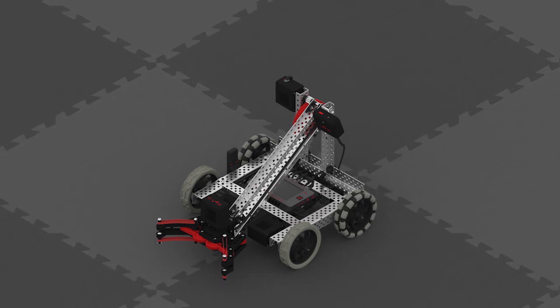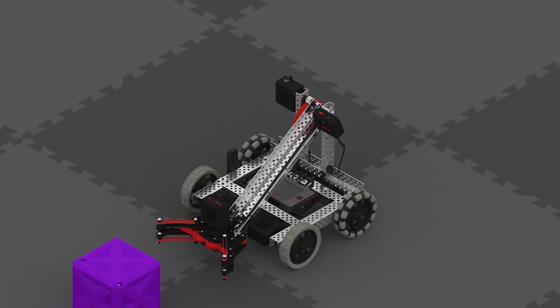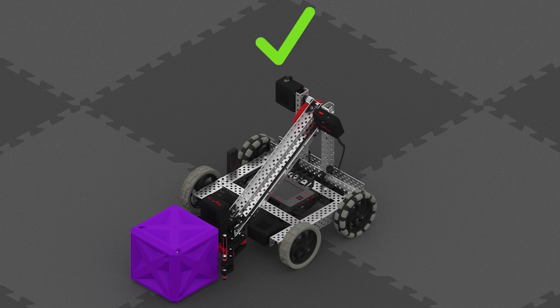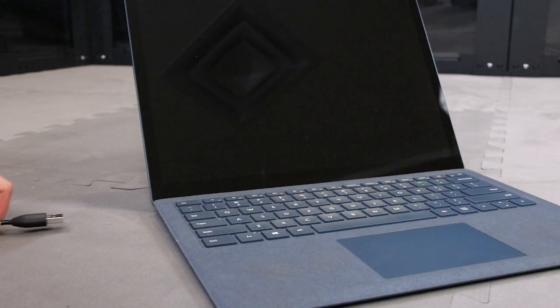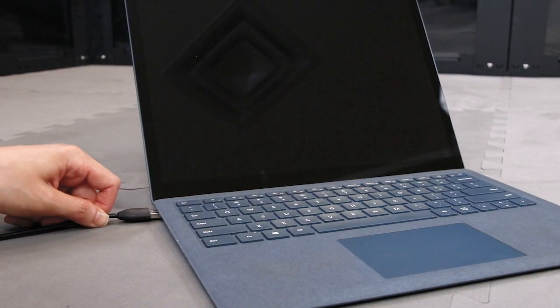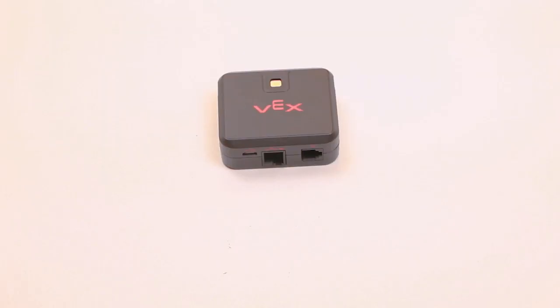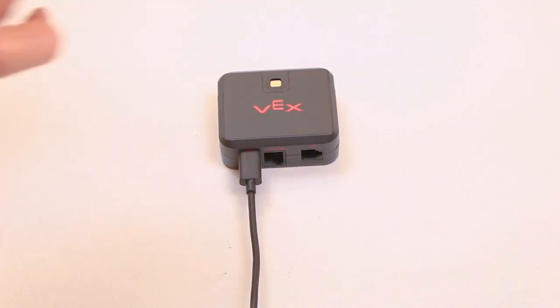In VEXCODE V5 Blocks, you can configure your vision sensor to detect objects of different colors. First, connect the micro-USB cable from your computer to the bottom of the vision sensor.